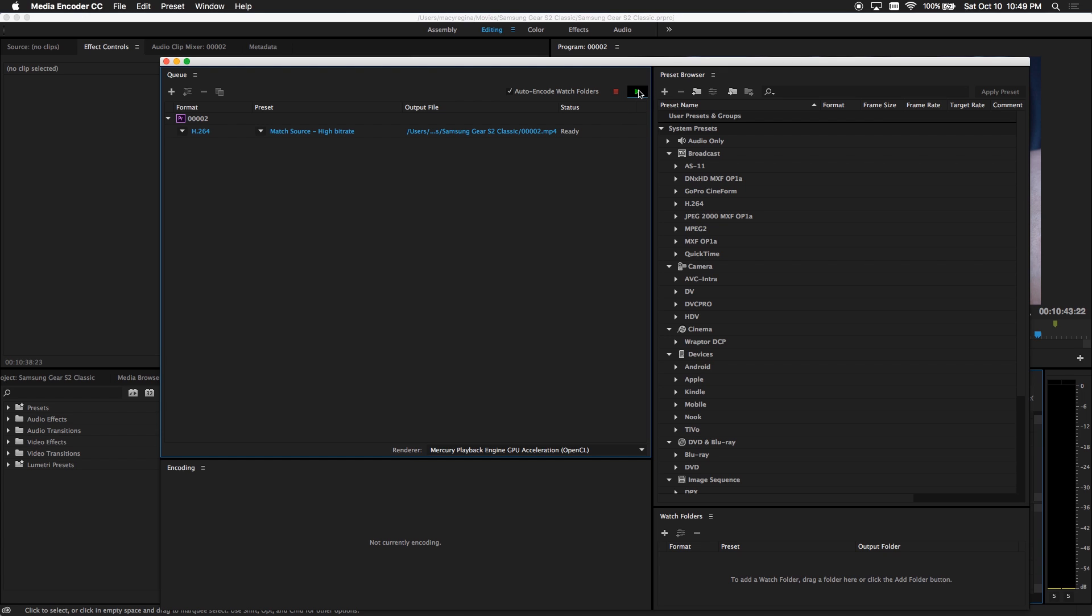Next, click on Start Queue located here and this is a workaround for when you export media and it doesn't show up in media encoder right away.